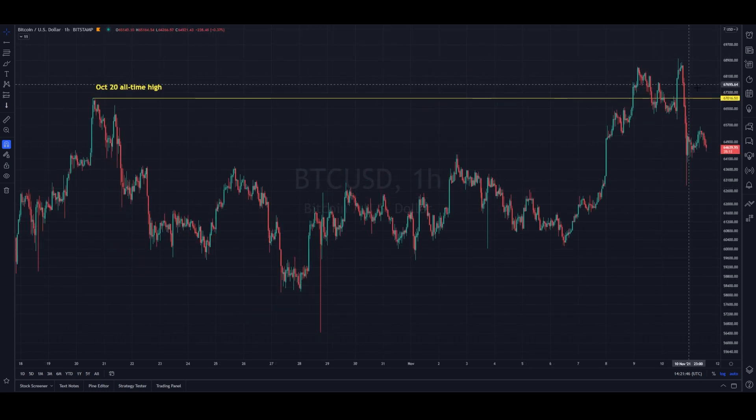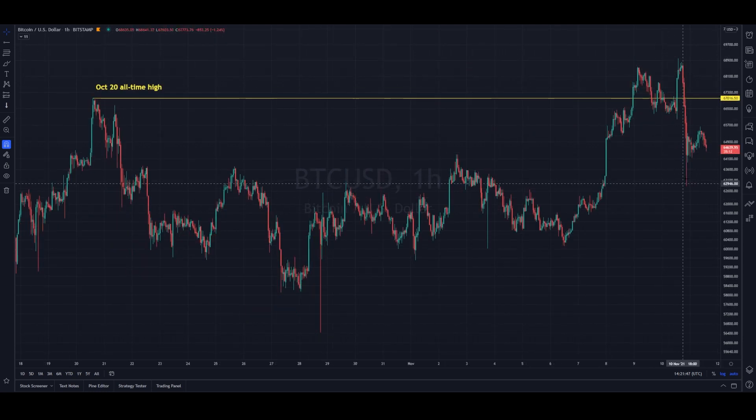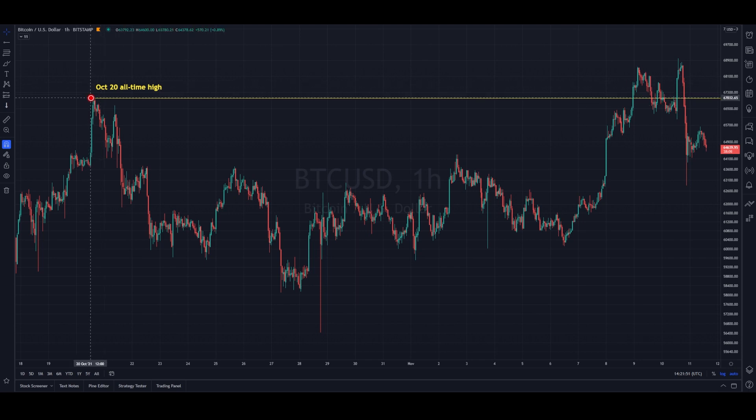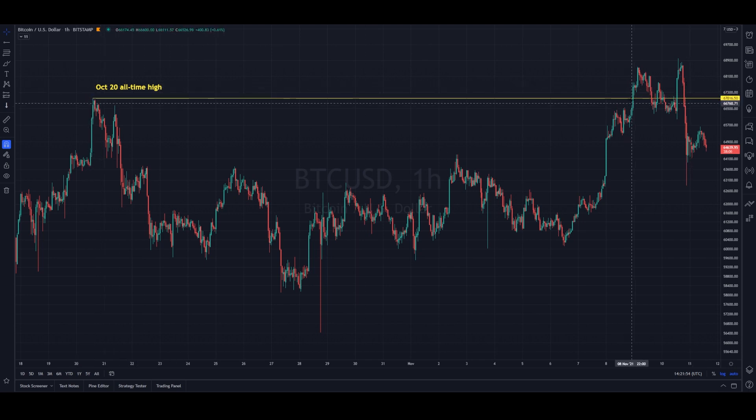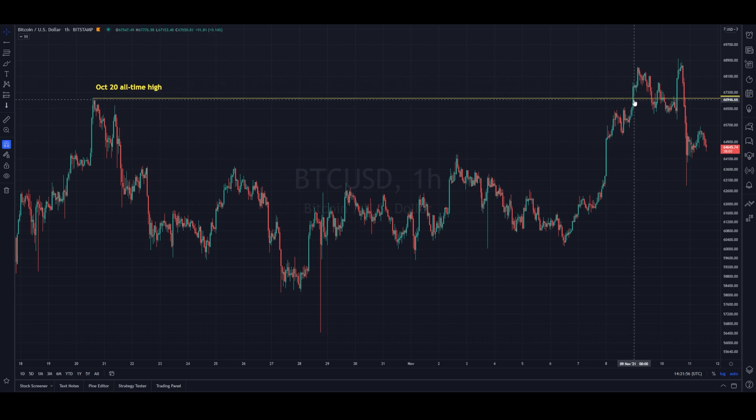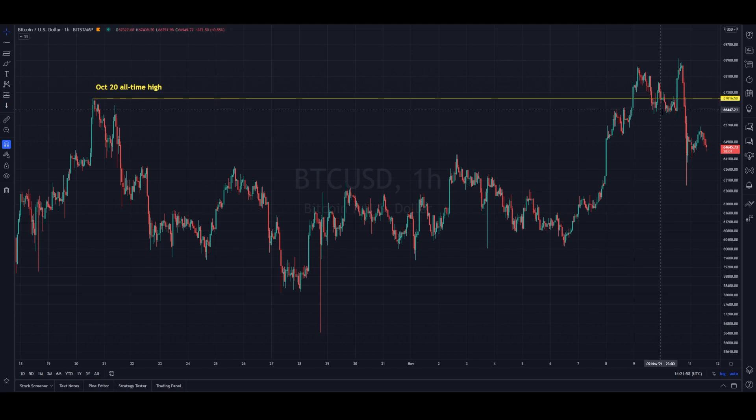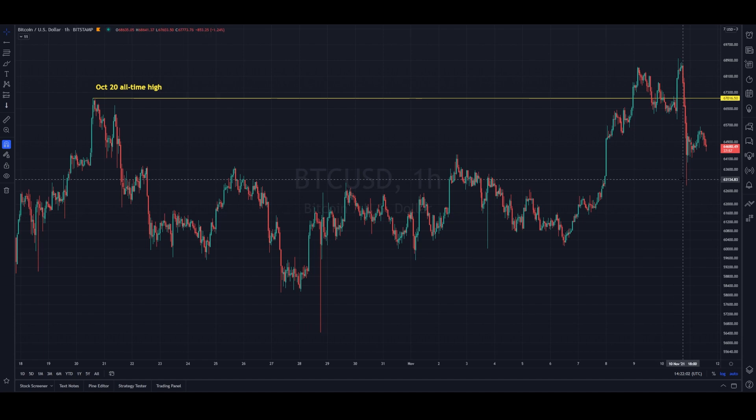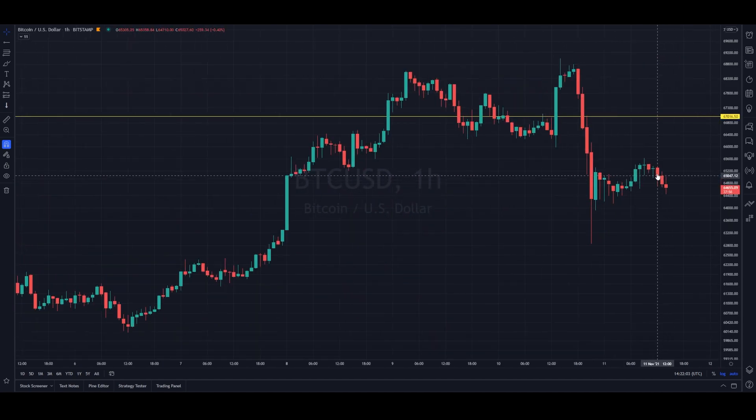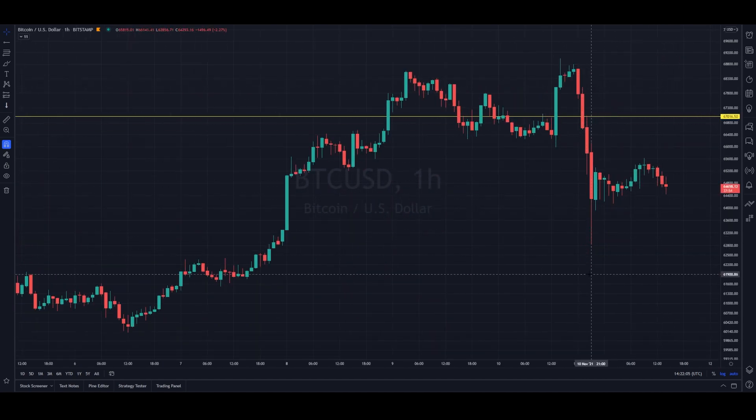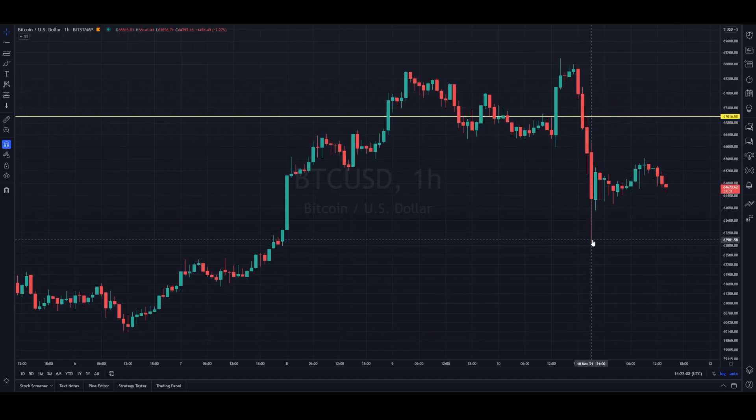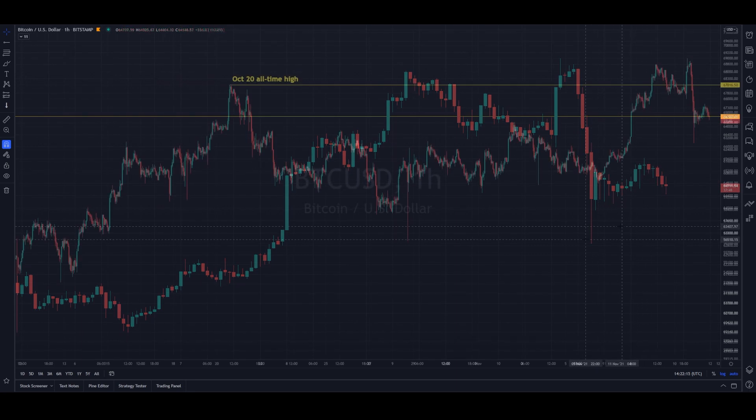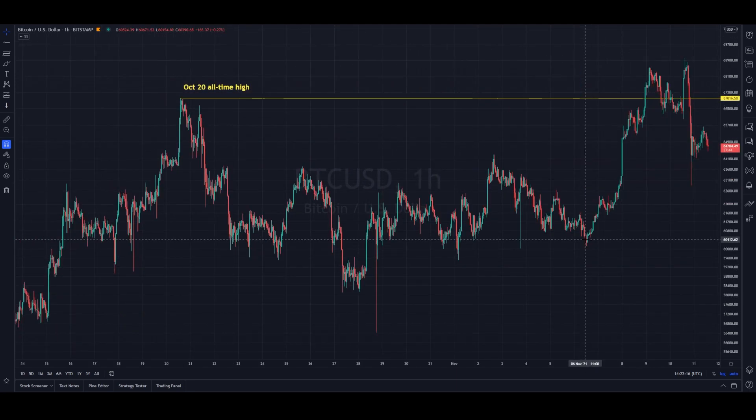If we look at this on an hourly chart, here is that flush. The previous all-time high was set on October 20th—this line here. We did break that on Monday after the video, chopped around, tested it as support, and then yesterday we got a huge flush over several hours that took us down to 63,000. We've bounced back and are ranging now.